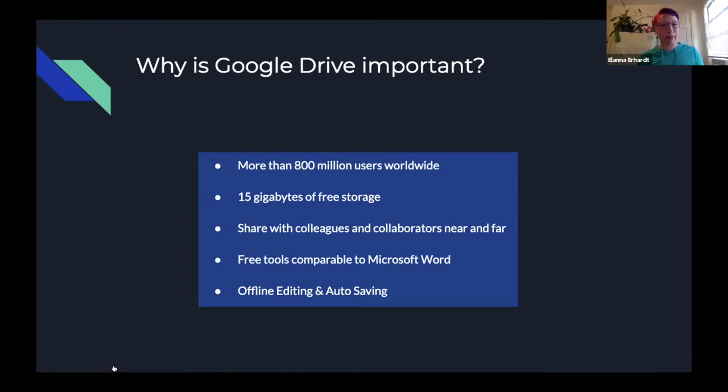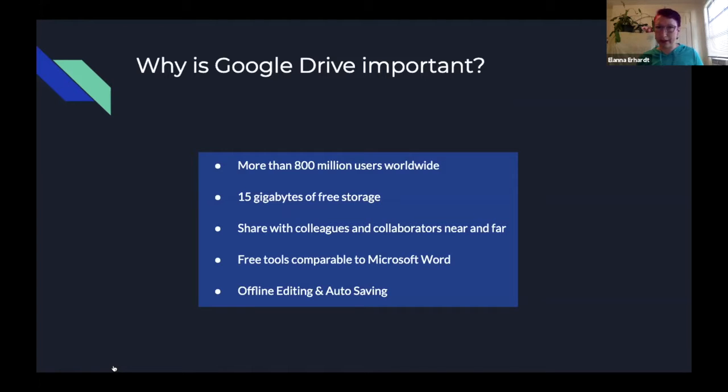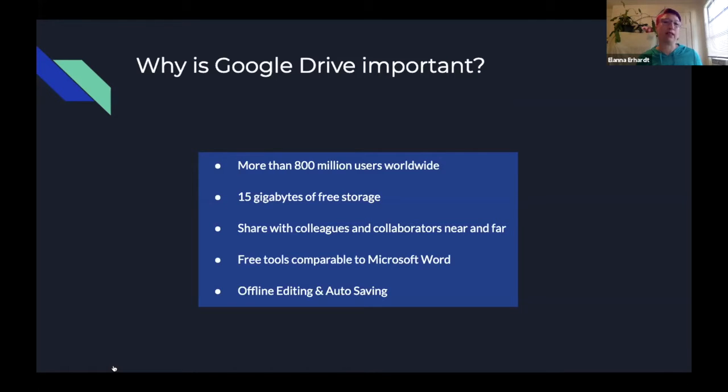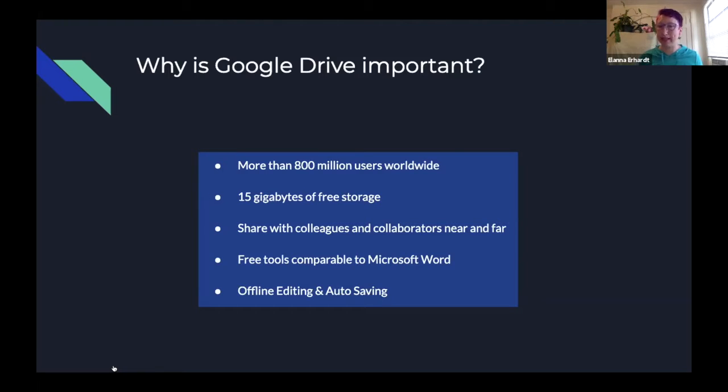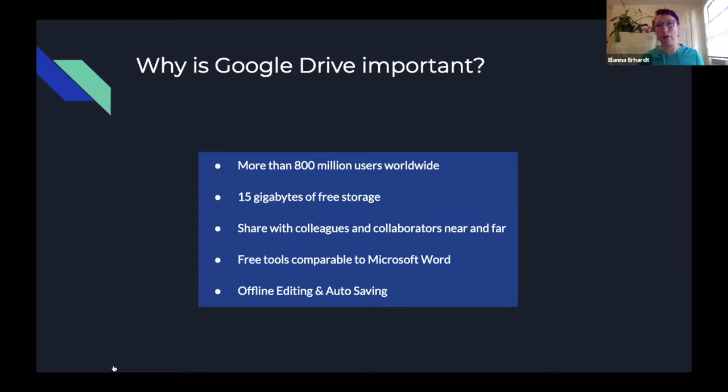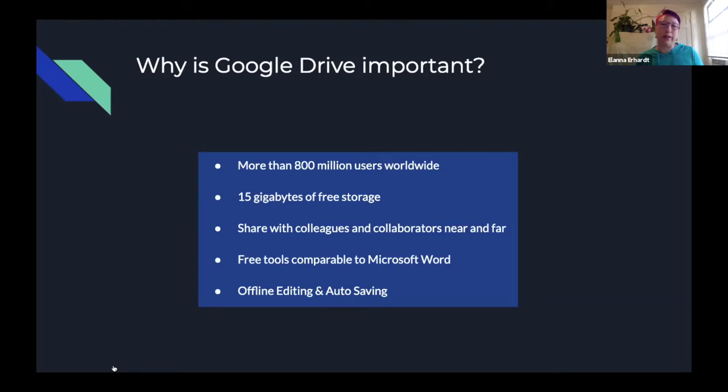And why is Google Drive so important? Well, you have a great capacity to collaborate with a large number of people. There are more than 800 million users worldwide, which means you're fairly unlimited when you decide that you want to collaborate with someone. 15 gigabytes are available to you of free storage. And if you are certain that as a small business owner that you might run out of space, you can also purchase additional space at a minimal cost.